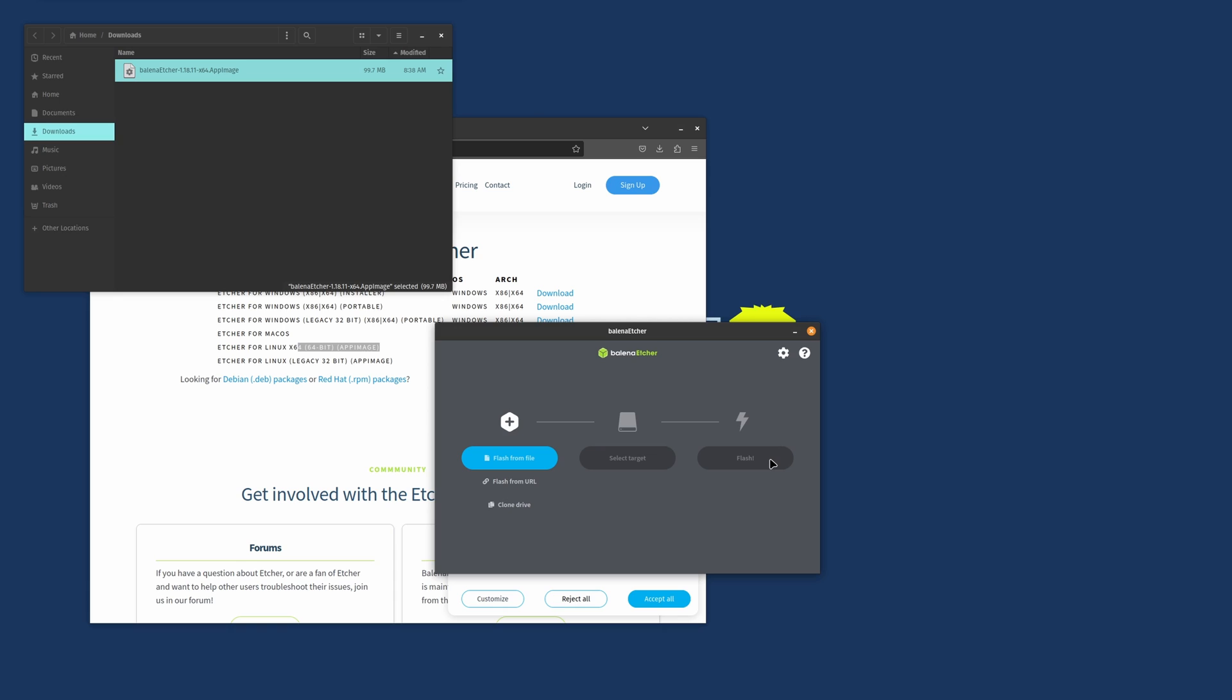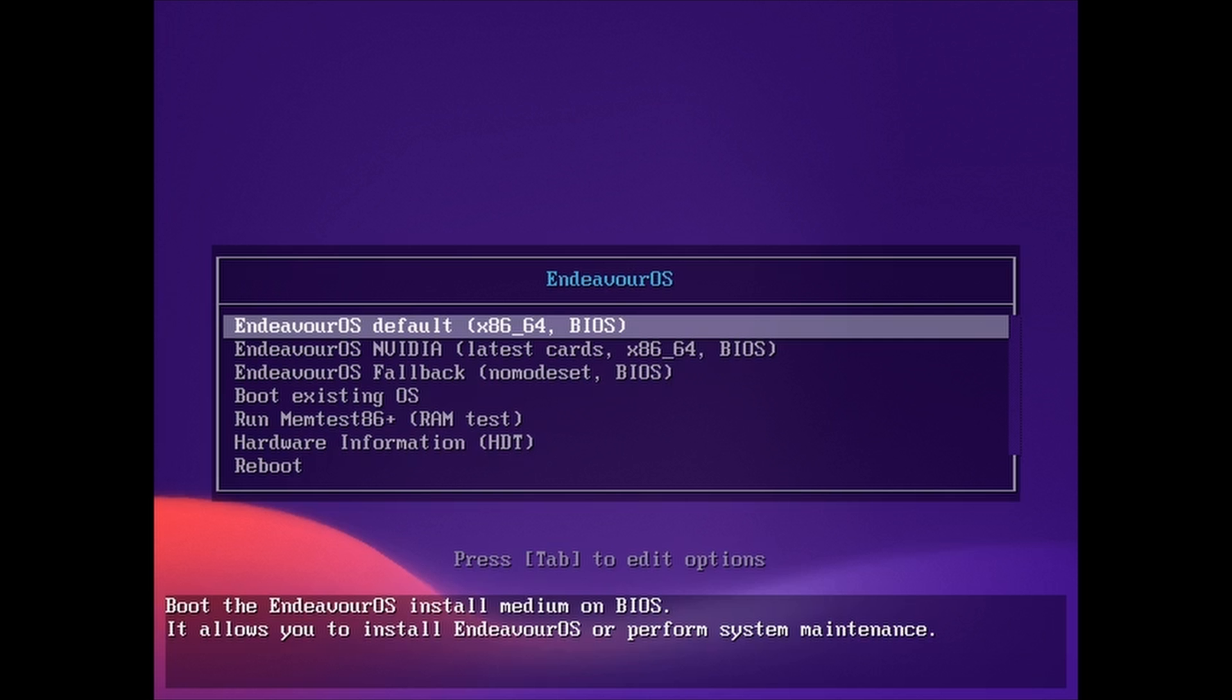Then let that complete. I did forget to mention when Etcher is finished, leave the USB stick in your computer and restart it. Then you'll press F11 or F12. Check your motherboard book to see what key on your keyboard gives you your boot menu. It might also be on the startup screen when your computer first posts when you turn it on.